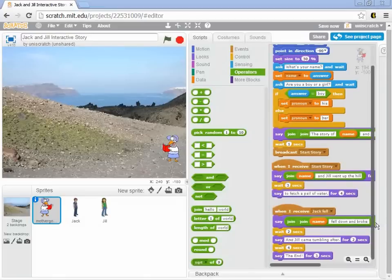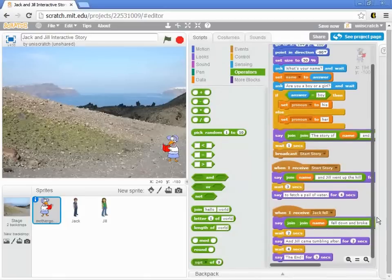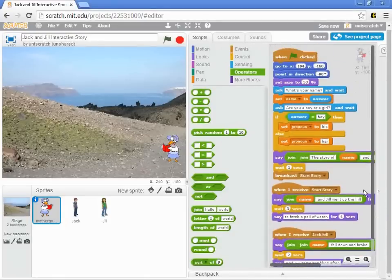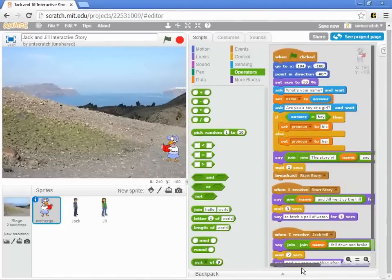If not, you need to take the time to go grab the starter file for Jack and Jill and get it to this same point. Take the time to produce all this.